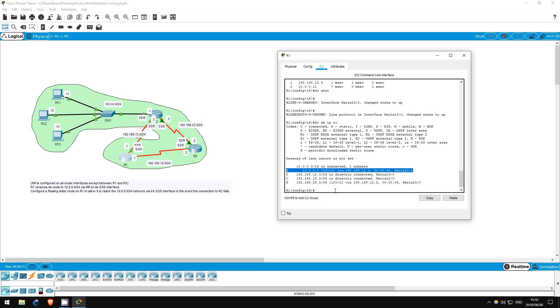I hope this lab helped you understand a little about administrative distance and floating static routes. Soon we will do more labs focusing on routing protocols like EIGRP and OSPF, and also RIP, which we saw a little in this lab. That's all for the lab.